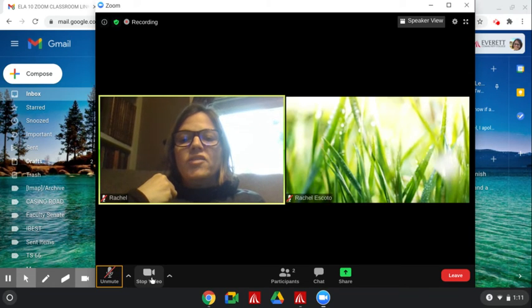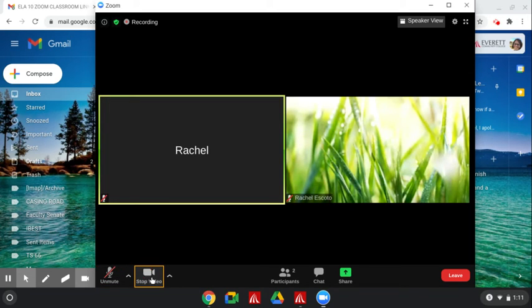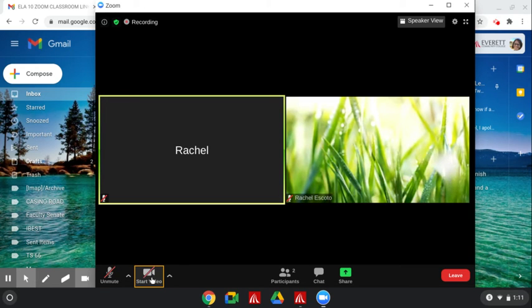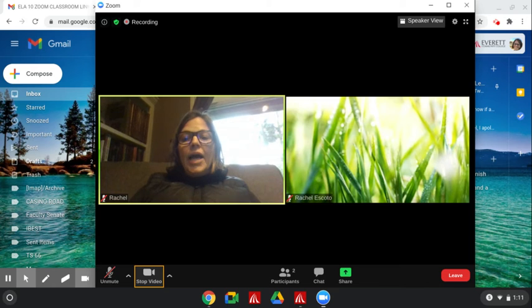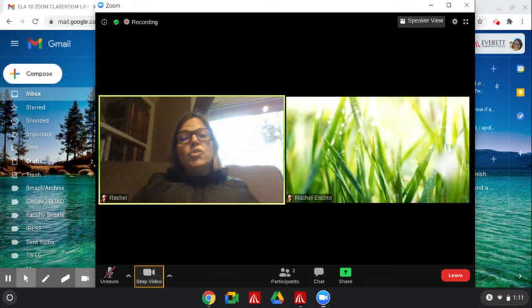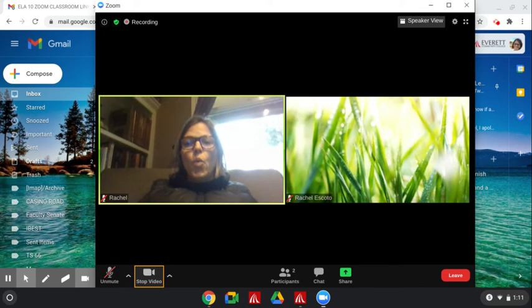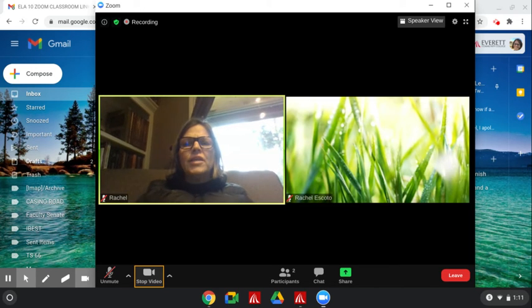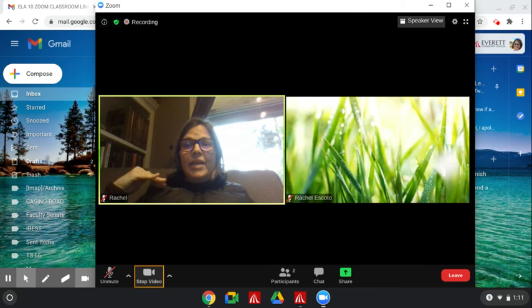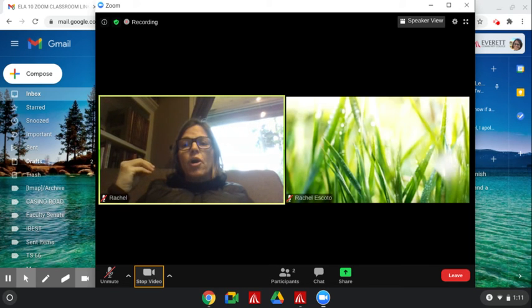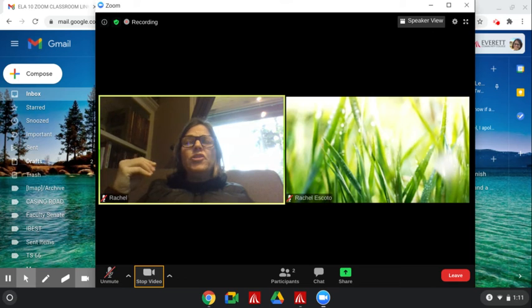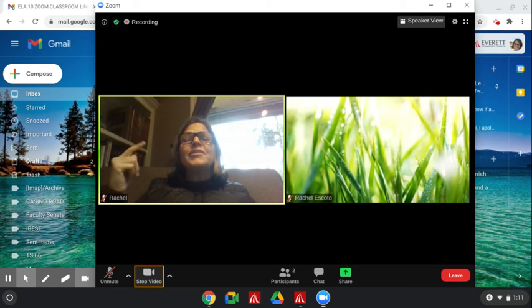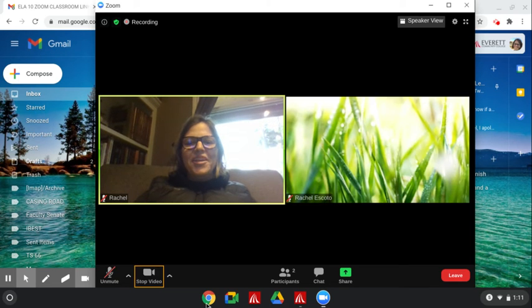This one is for the video. You can stop the video and start the video. Sometimes you need to start and stop the video or the sound based on what is happening in your house. If there are people there or if you need to blow your nose, maybe you want to do no video.